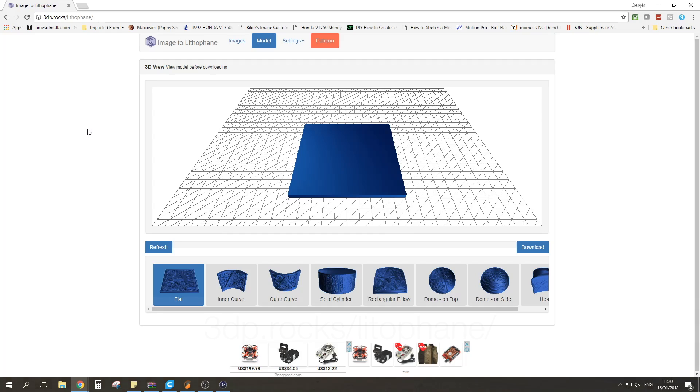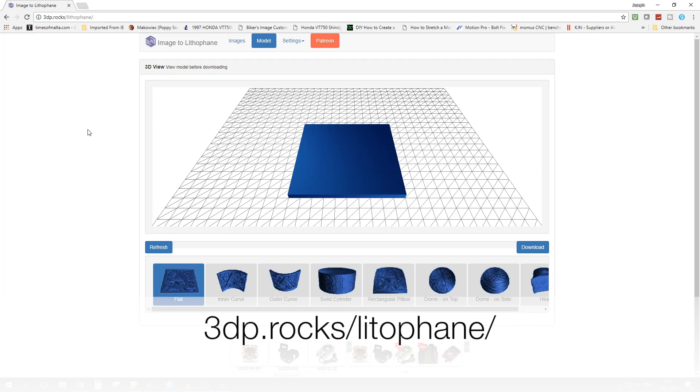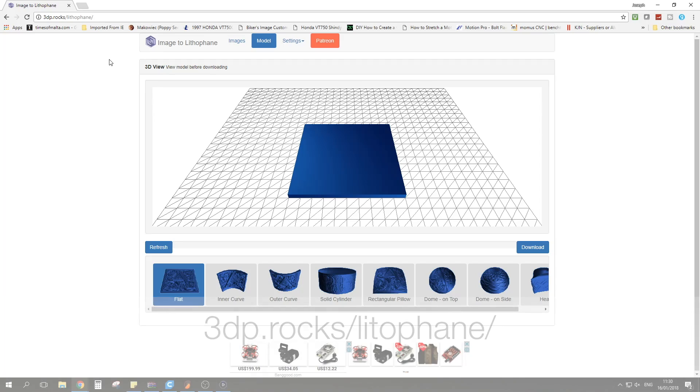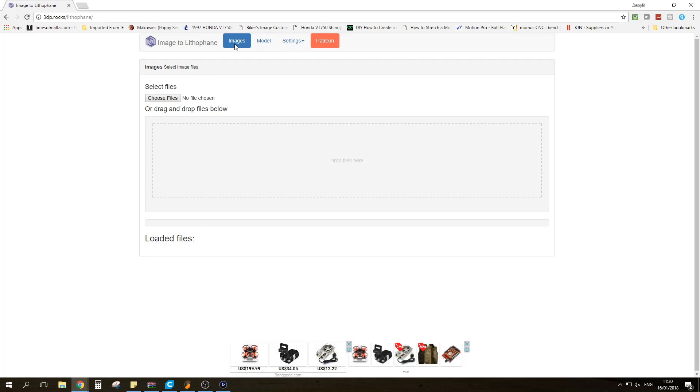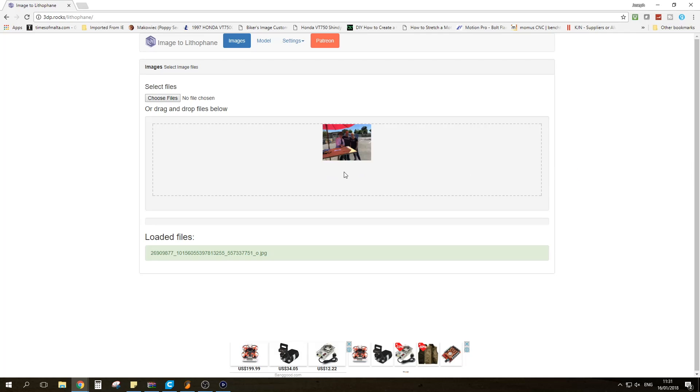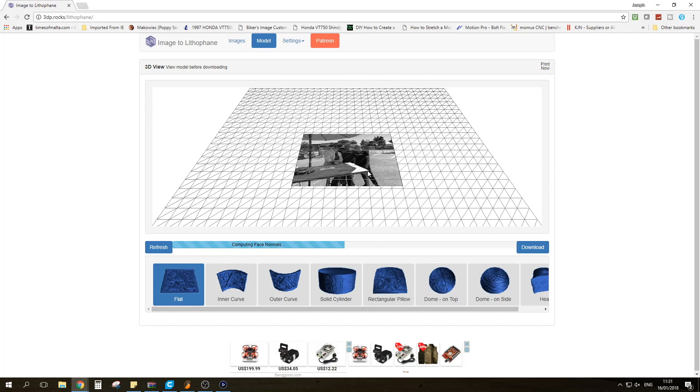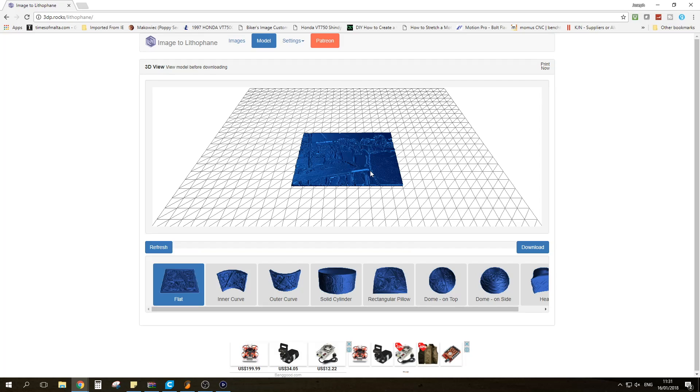So first you're going to open up your Chrome or Internet Explorer and go to 3dp.rocks/Lithophane and you will be presented with the website which will turn your images into Lithophanes. So we're going to start with the basic. We're going to grab an image. In my case I'm going to drag this image which is a photo I took with my wife at Bay Area Maker Faire and also Adam Savage.